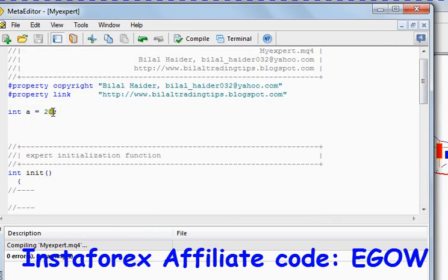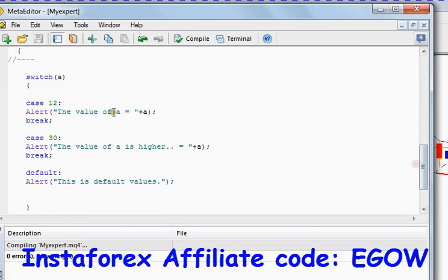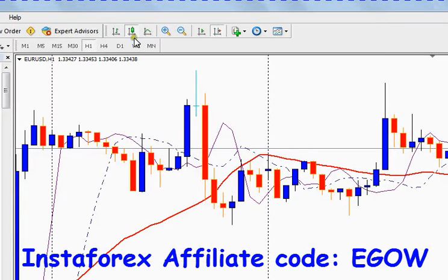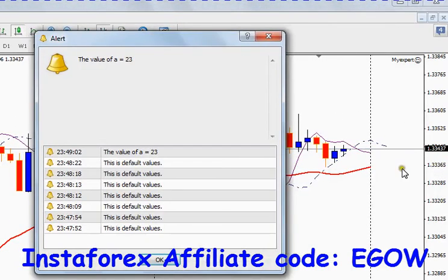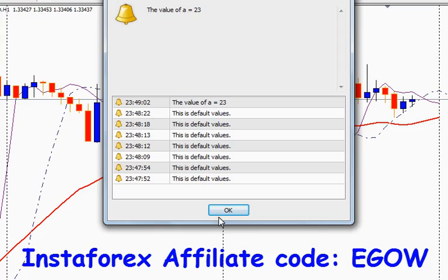Because A was 23 and we made cases only for 12 and 30. If we change this value to 23 and then compile and execute this code, it will say 'the value of A is 23'. And that's how a switch statement works. Thank you for watching my tutorial. See you in the next tutorial.